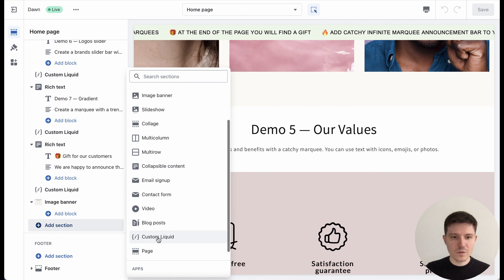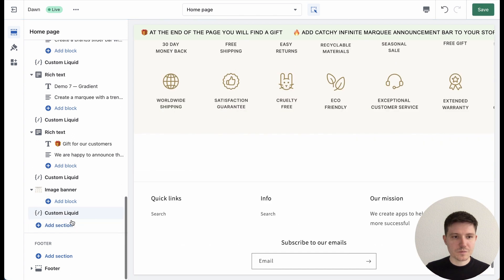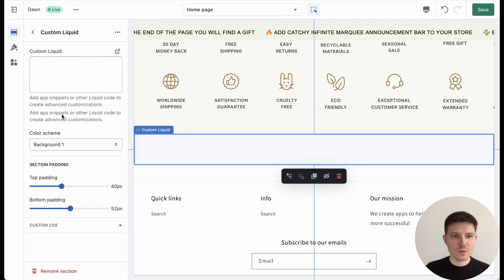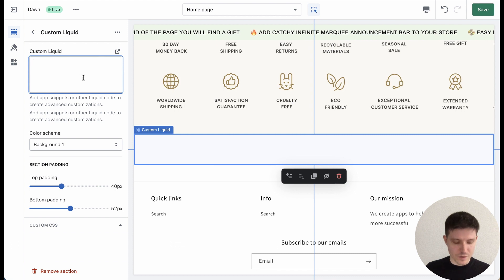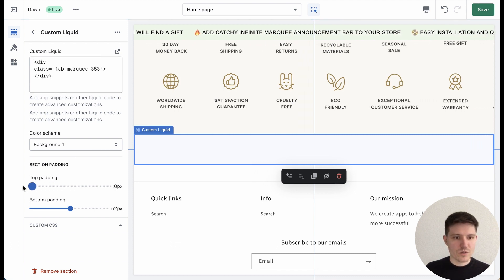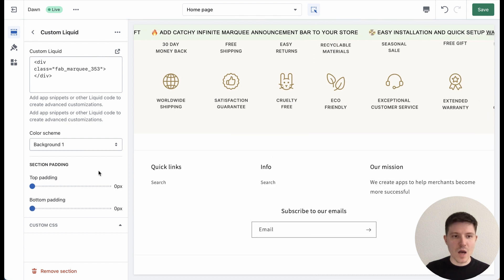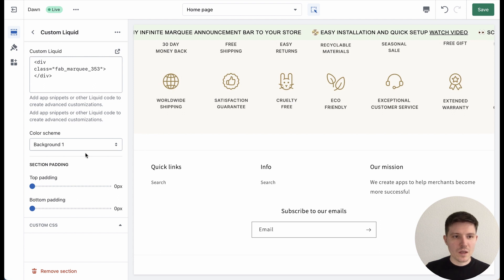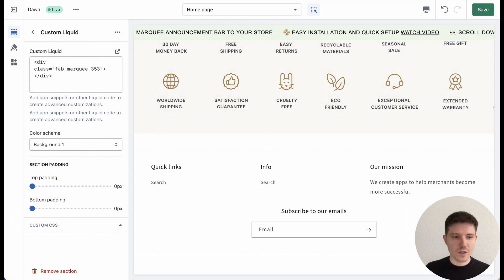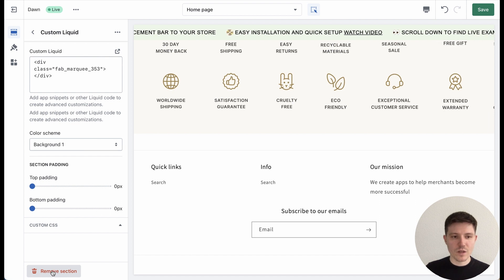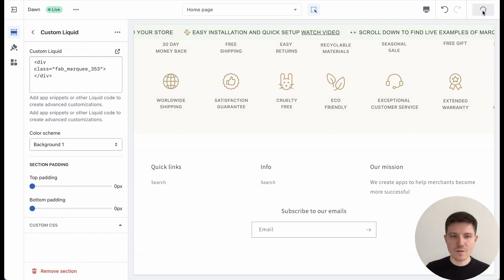Press it and then press again to go to the settings, and copy-paste my code. I need to choose zero here because we set the padding in the application. Press Save. If you want to remove the section, you will find that option at the bottom.